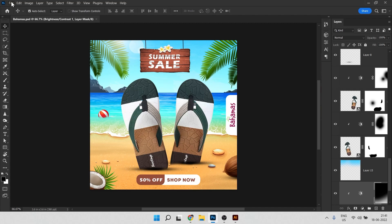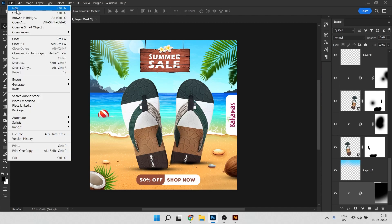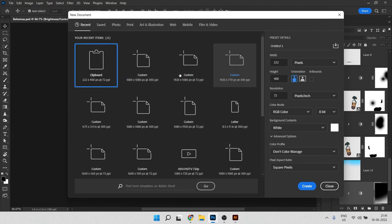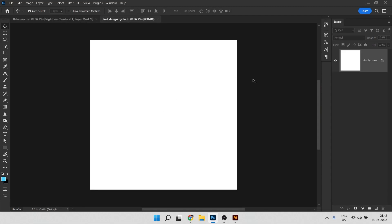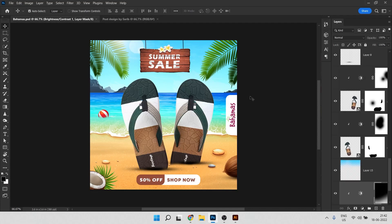First of all, click on File and click on New. Here you can choose your own size, but I'll choose 1080 by 1080 — this is the perfect size for social media. You can also give it a name here. Then click on Create. In the background you can see there are a lot of elements which come from separate images.